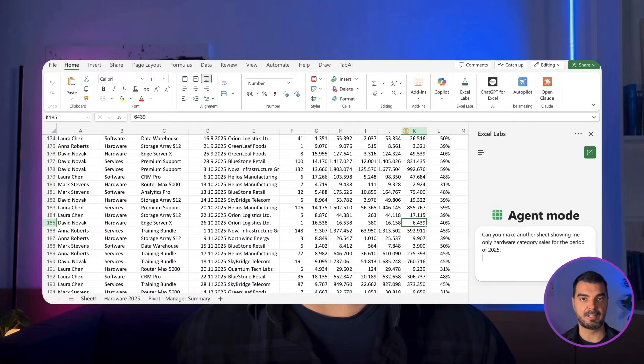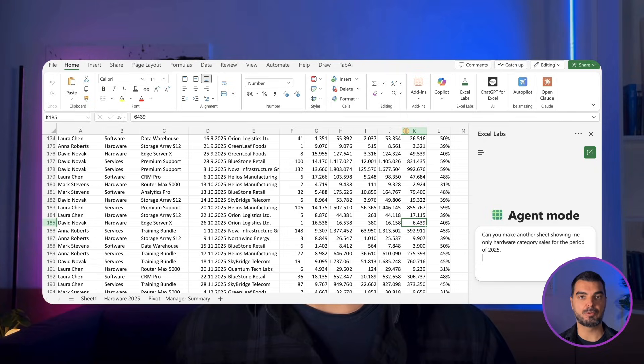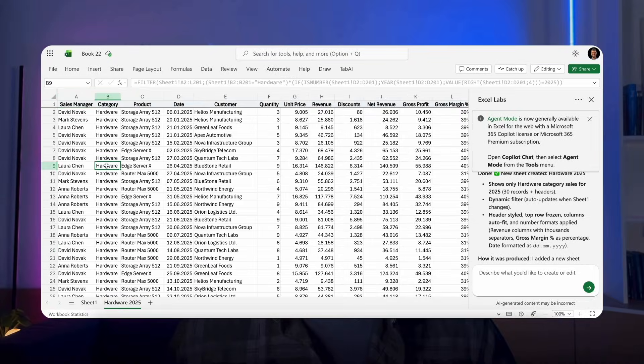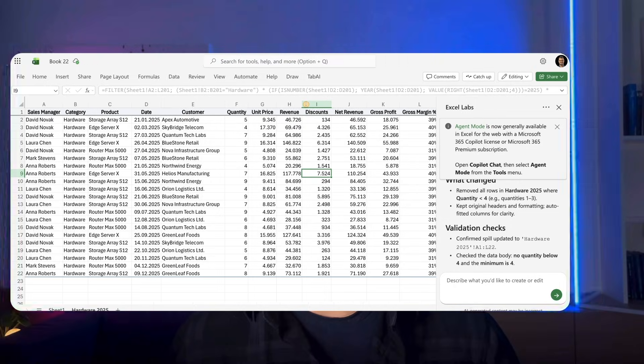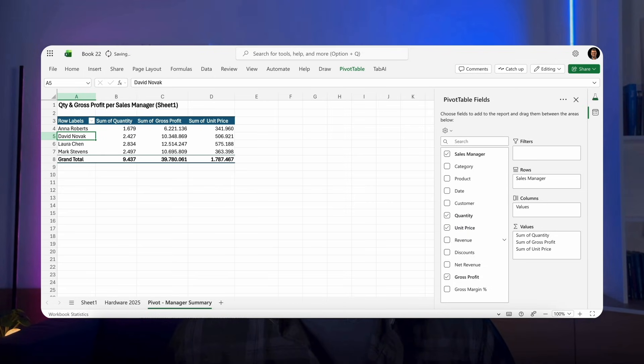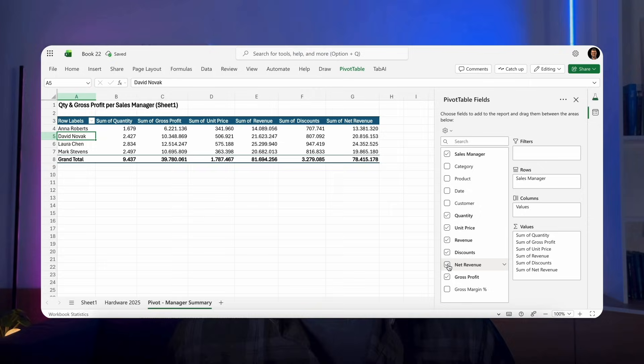Write the following prompt: 'Can you make another sheet showing me only hardware category sales for the period of 2025?' We get the result immediately. Let's say we also want the agent to exclude every sale from the table where the quantity sold is less than 4. Or try a prompt like: 'Can you make a pivot table showing quantity and gross profit per sales manager based on sheet 1?' I just gave a few ideas — it is up to you to practice more. Try with complex databases and just fix and clean data. This AI agent is available in a regular Microsoft 365 license and it can work only in Excel online.